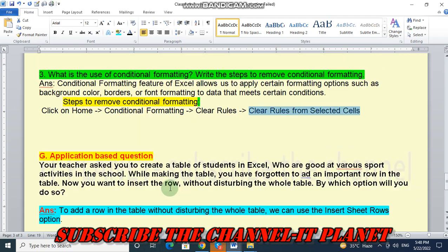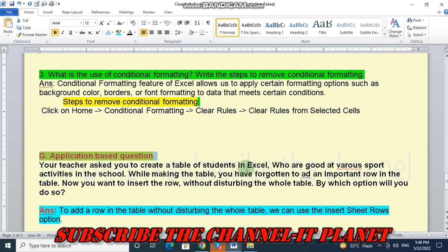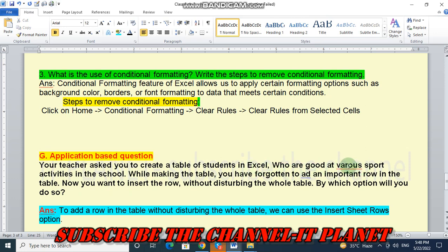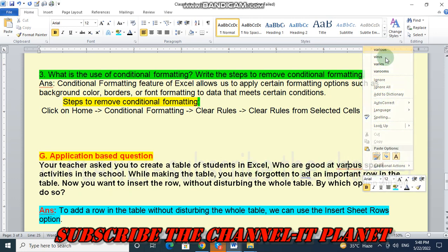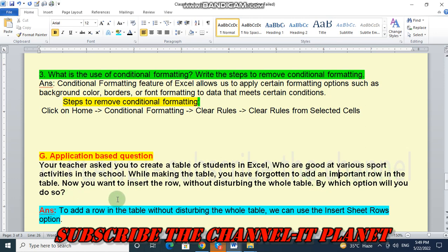And the last question, application-based question. Your teacher asks you to create a table of students in Excel who are good at various sport activities in the school. While making the table, you have forgotten to add an important row in the table. Now, you want to insert the row without disturbing the whole table. By which option will you do so?